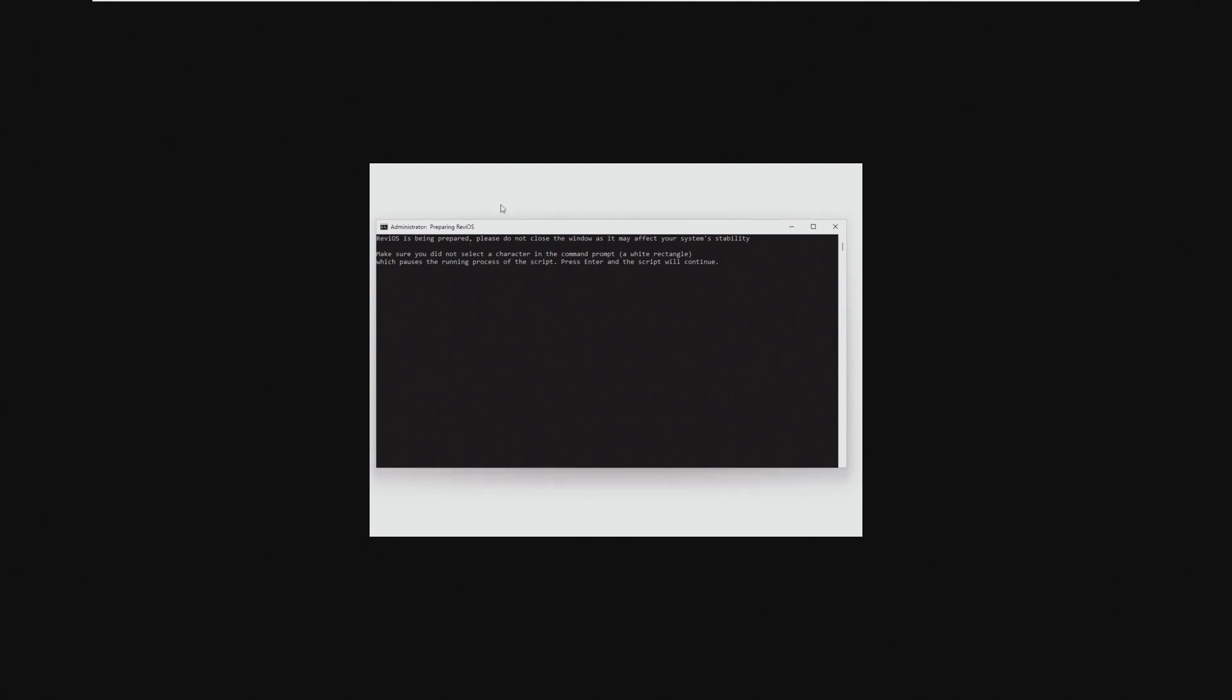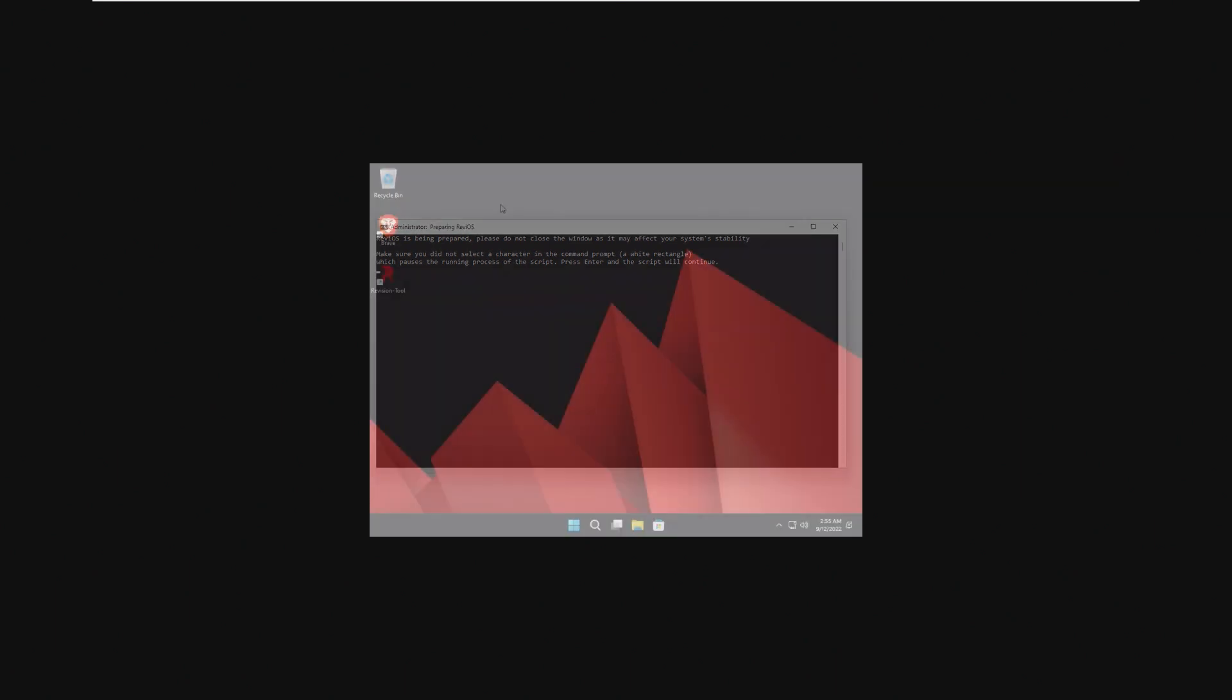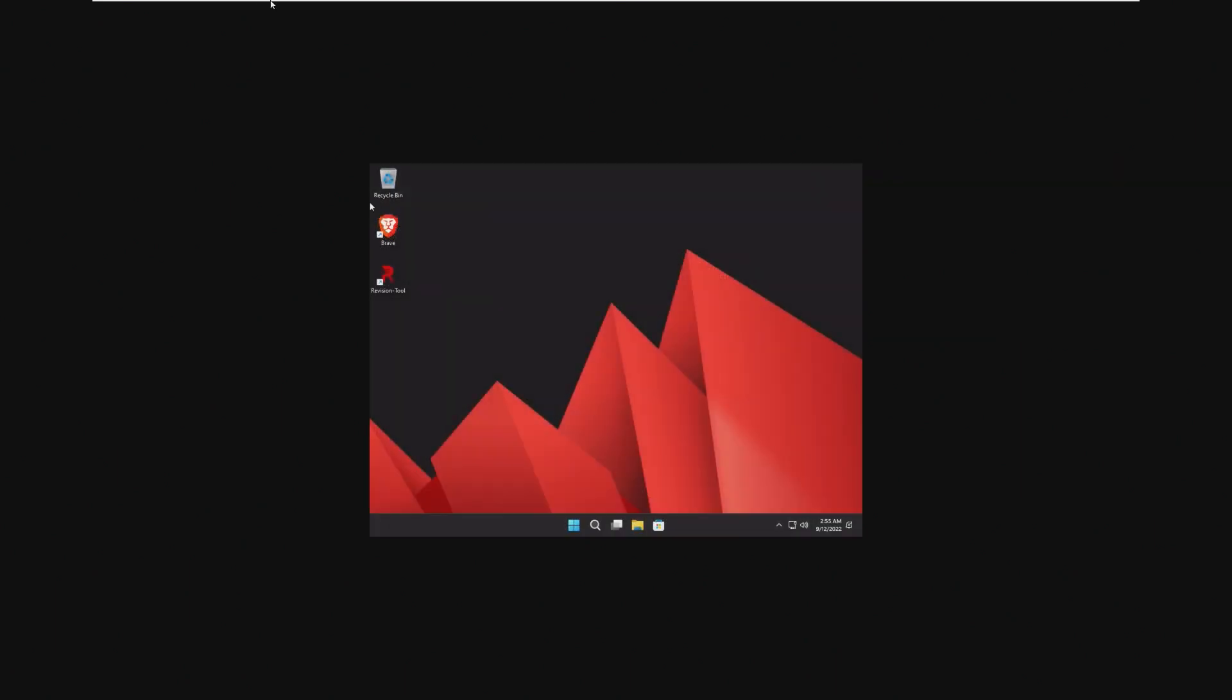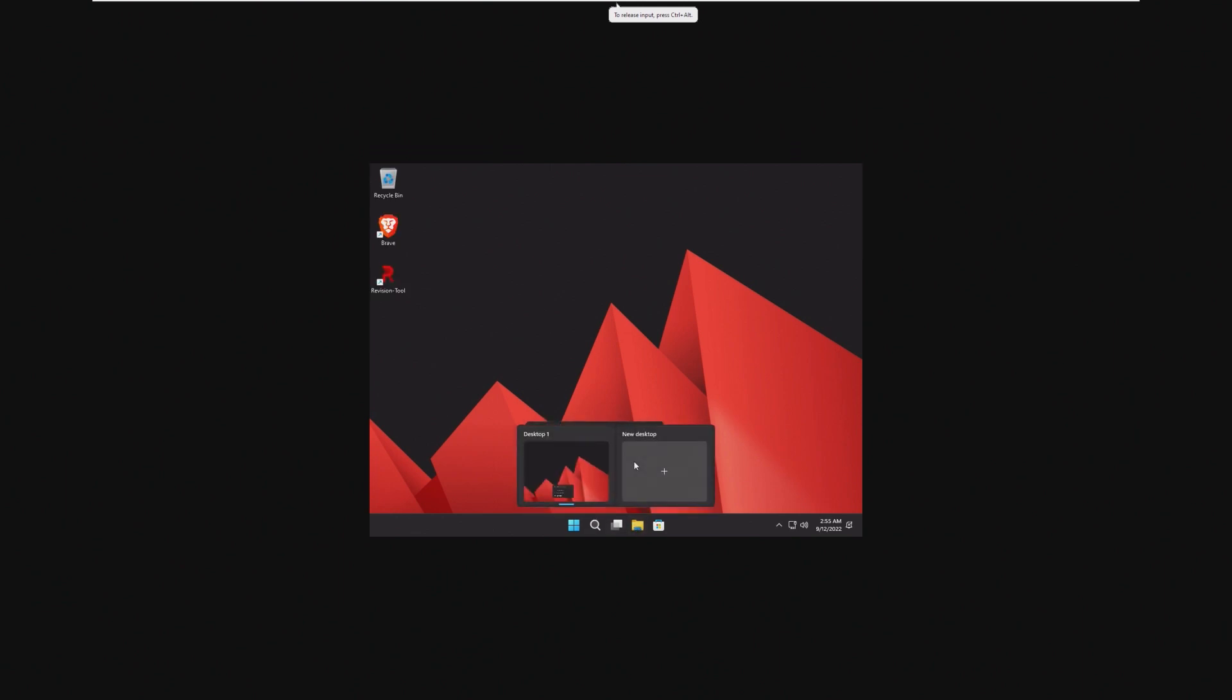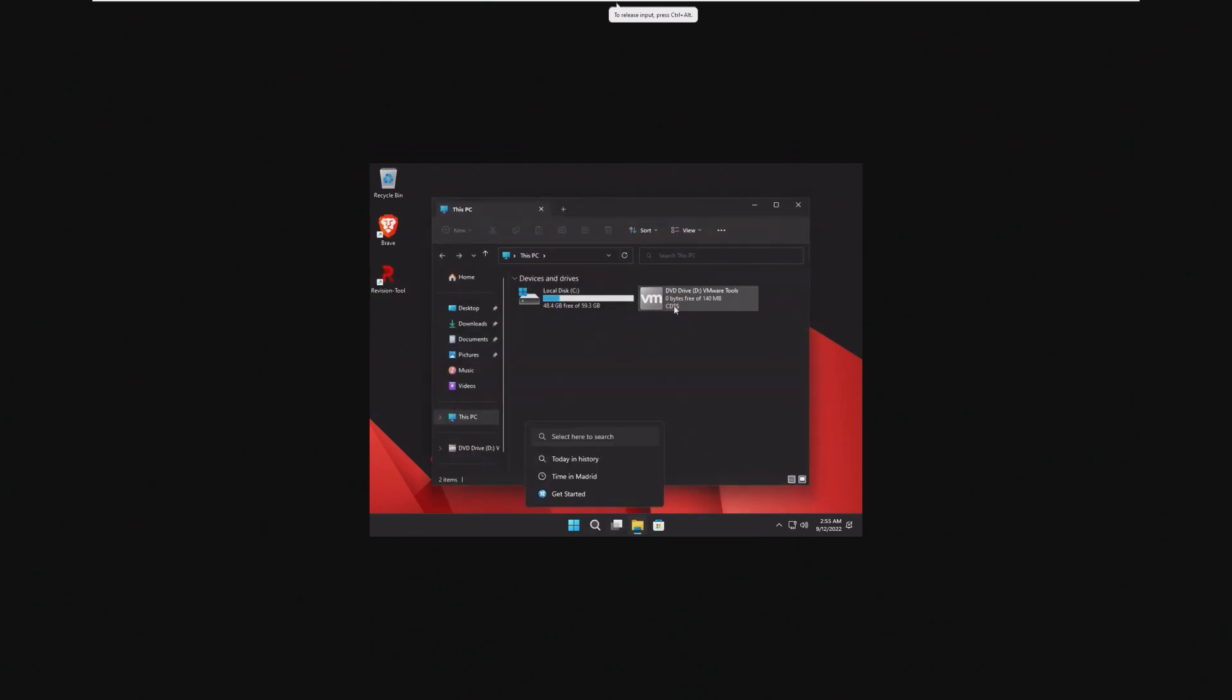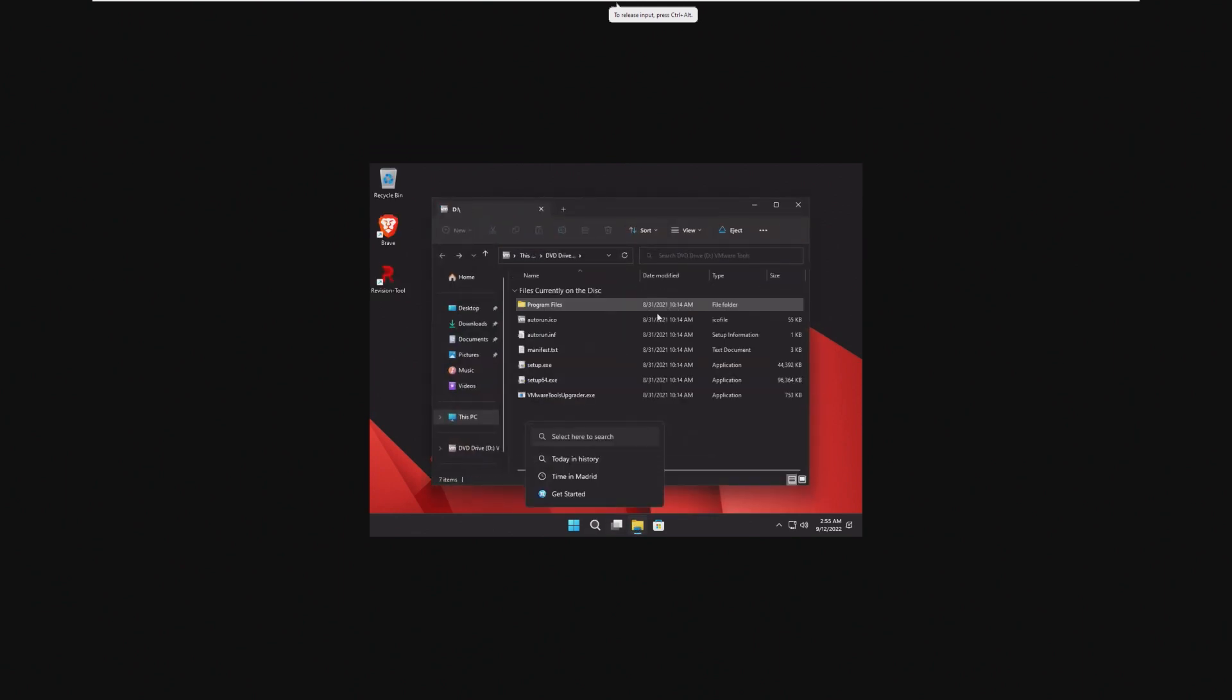I did no testing beforehand. When I do OS reviews, I like to not really test beforehand because it gives my real opinion on the OS without having any pre-context or anything like that. And it looks like we might be able to actually install VMware tools now.